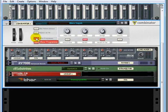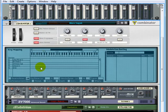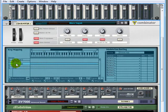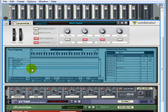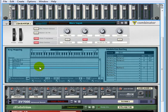If we open up and show the programmer you can see that the Maelstrom and the Thor have got key ranges of the entire width of the keyboard so they'll be layered on top of each other. Let's play a note and both of them will play.